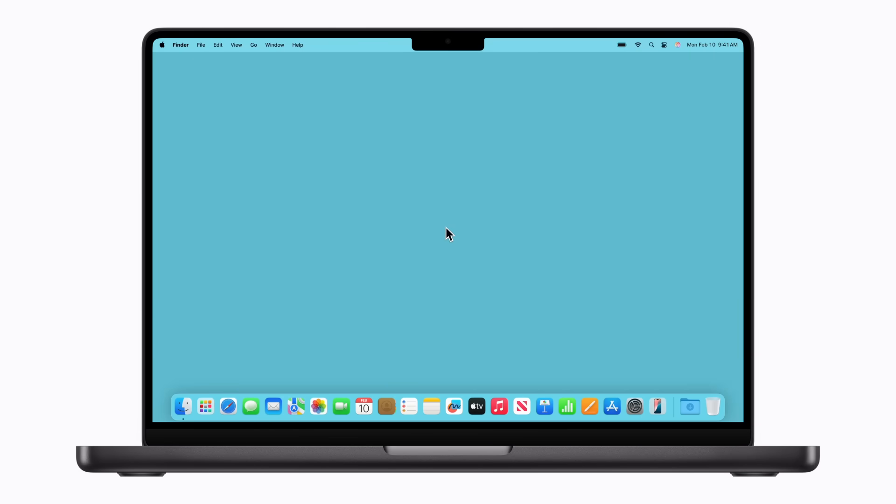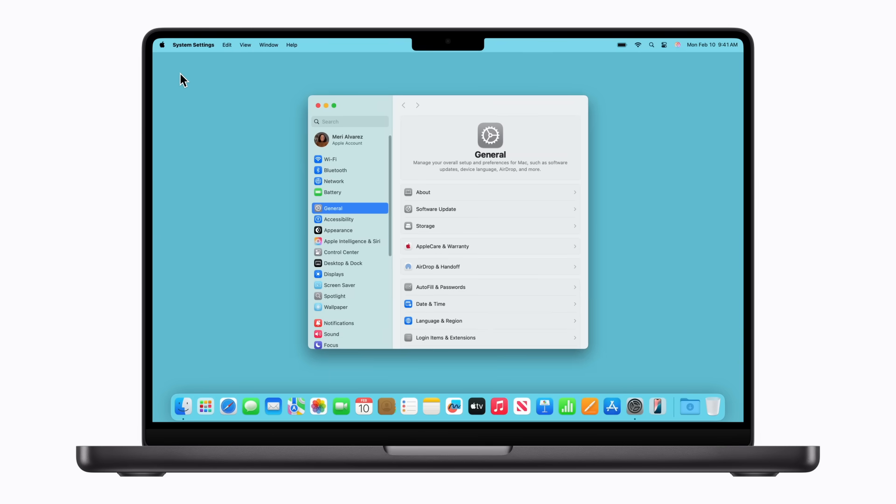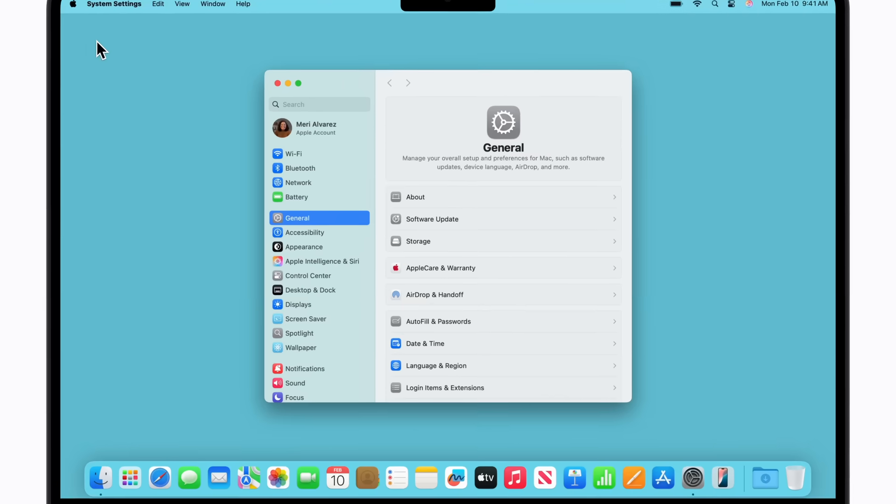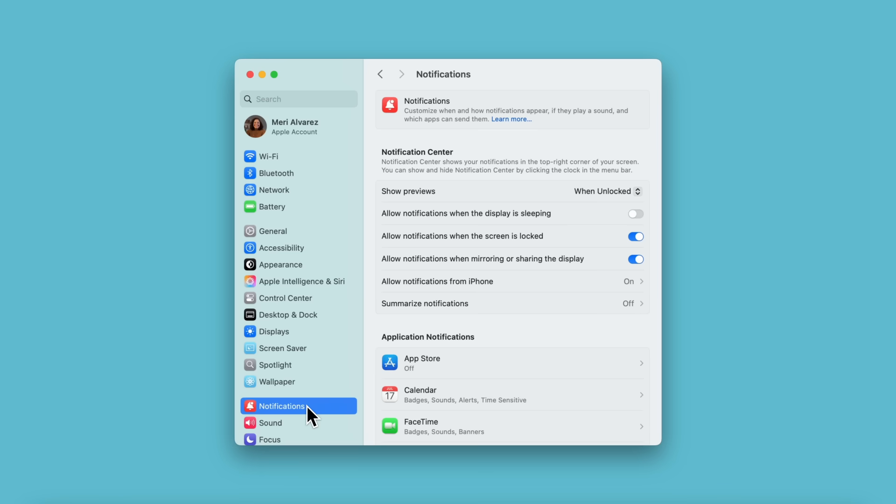Click the Apple menu in the upper left corner of your screen, and then click System Settings. Click Notifications, and click Allow Notifications from iPhone.